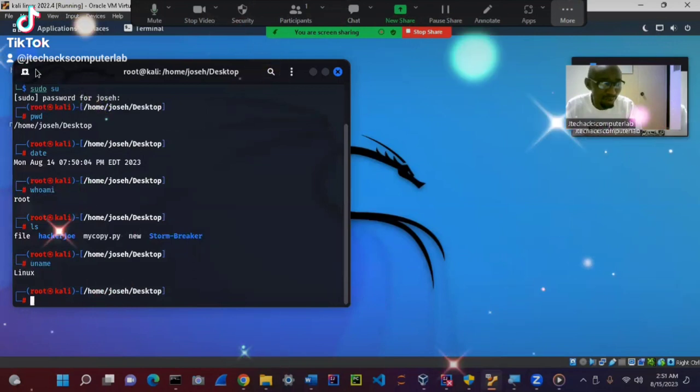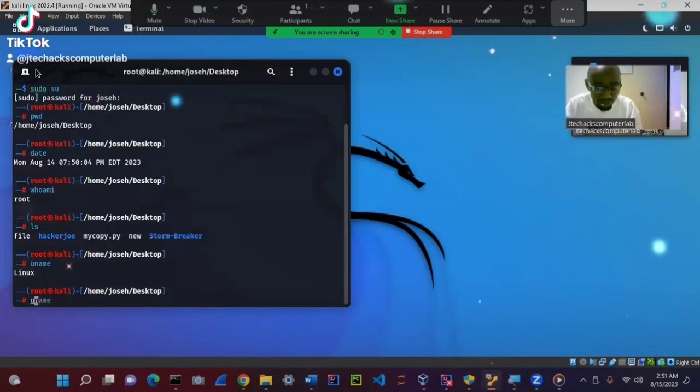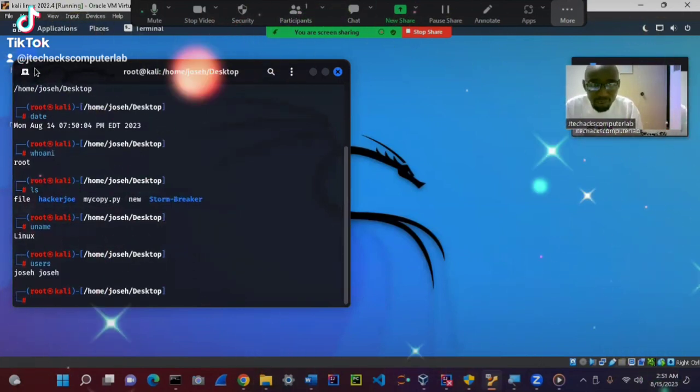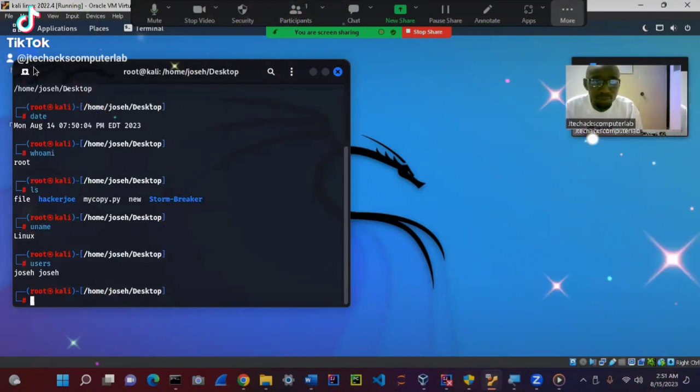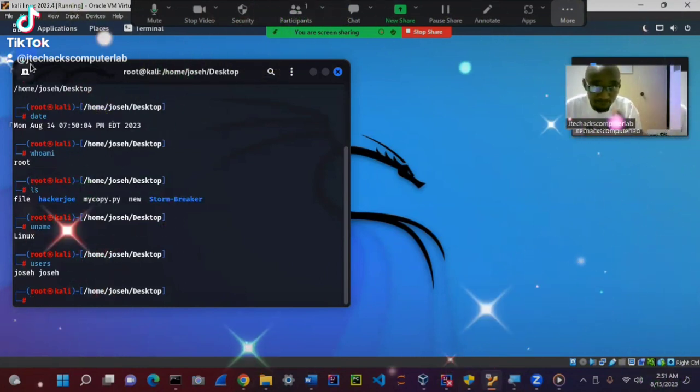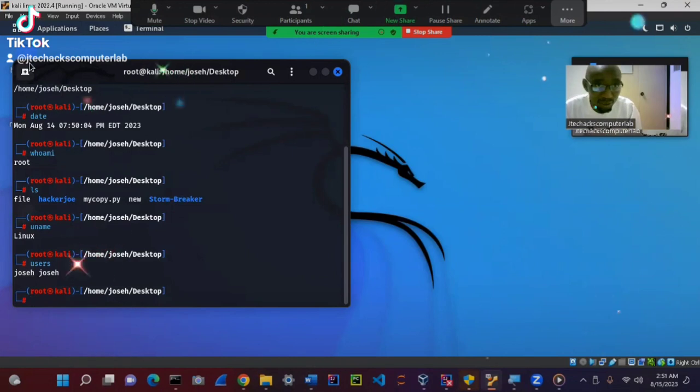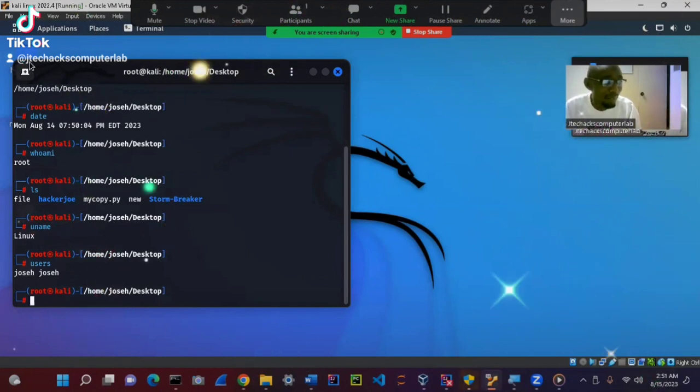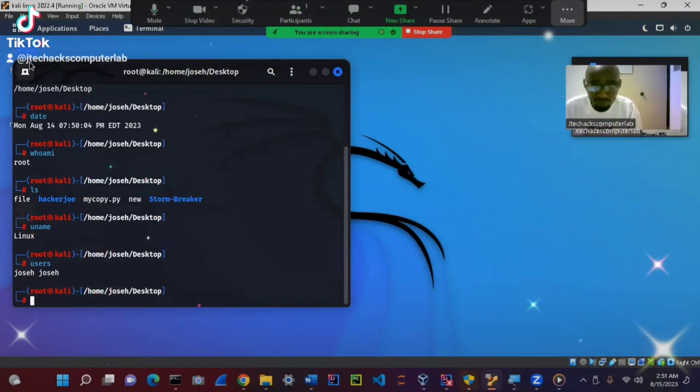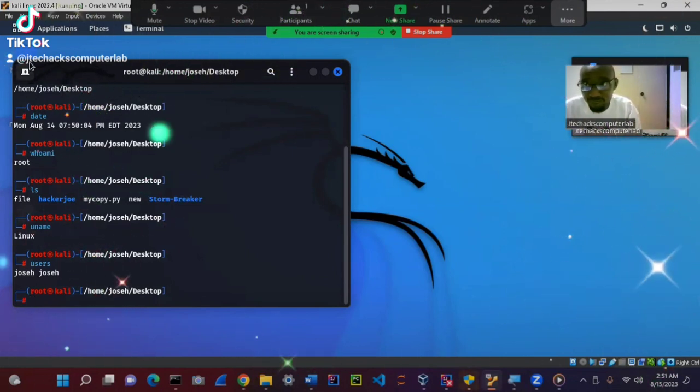The other one that you need to see, and it is also important, is users. Users is showing you who is currently logged in. We can see it's Joseph or Jtech.